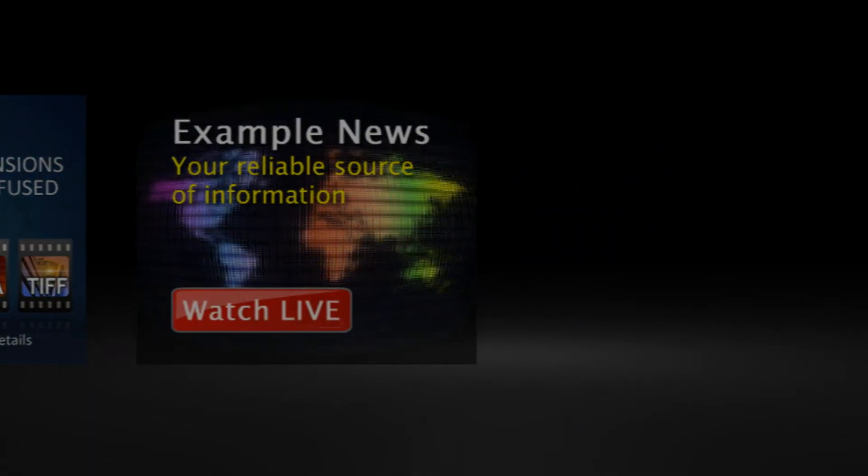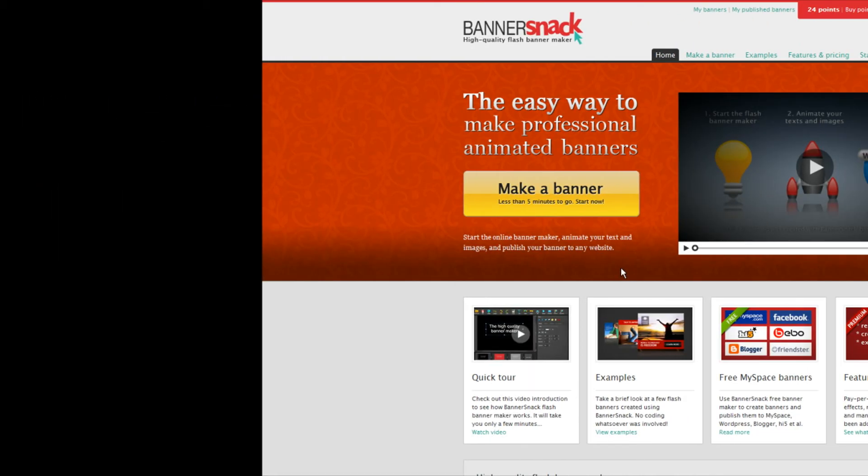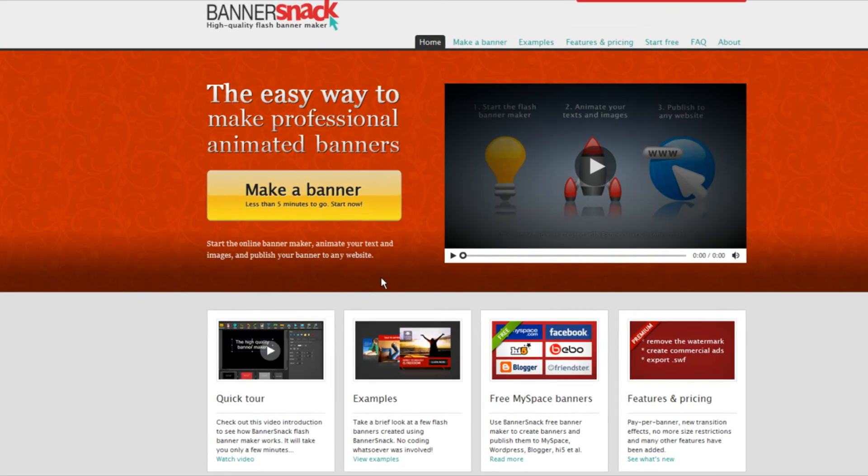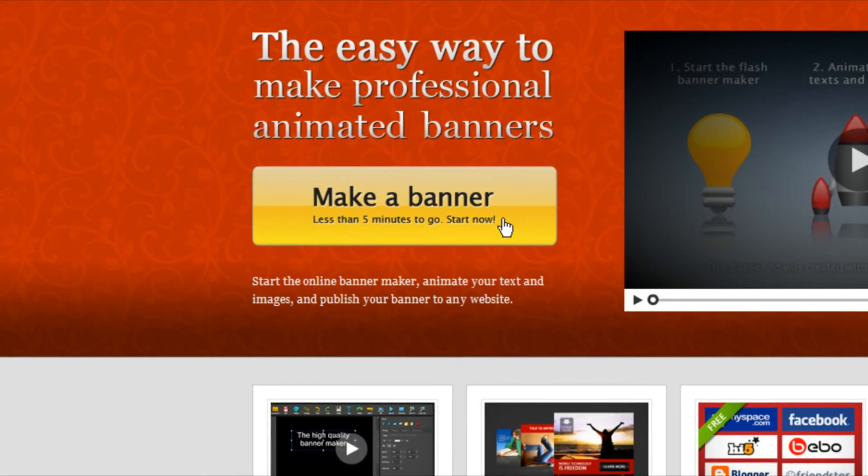Let's take a quick tour. The application works online, so you don't need to download any software. Let's start building a banner.